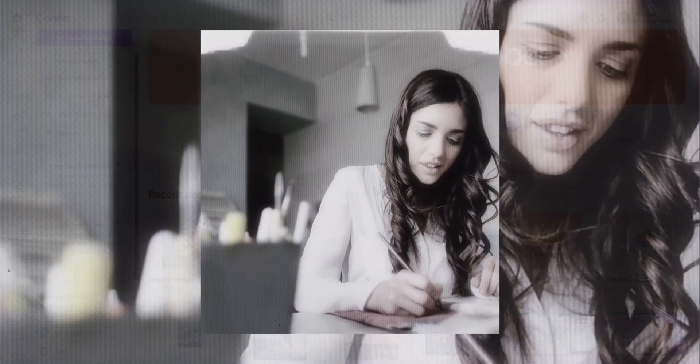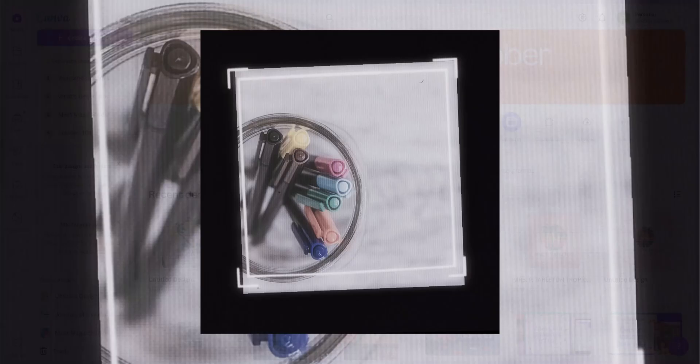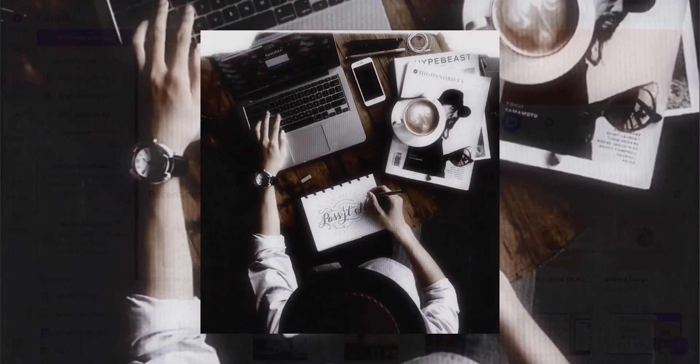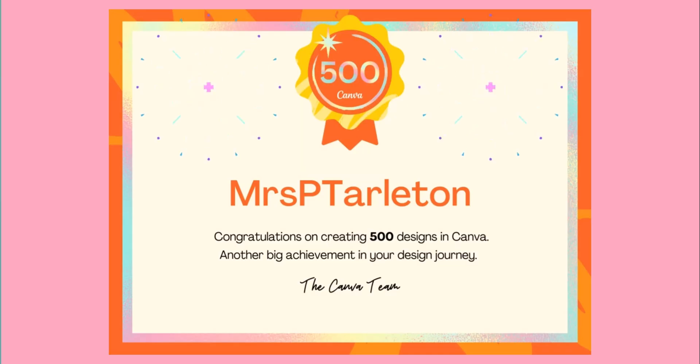If you are a teacher looking to add some visual interest into your lessons, a designer, marketer, or just someone looking to enhance your visual content, this video is for you.